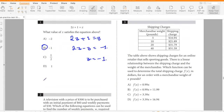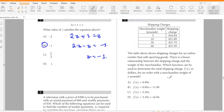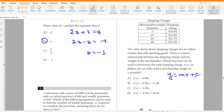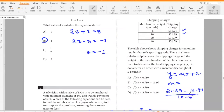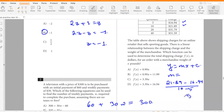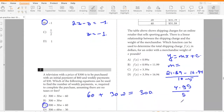The table above shows shipping charges for an online retailer selling sporting goods. There is a linear relationship between shipping charge and merchandise weight. Which function determines the total shipping charge in dollars for an order weighing x pounds? Using y = mx + c, the slope is (21.89 − 16.94) / (10 − 5) = 4.95 / 5 = 0.99.